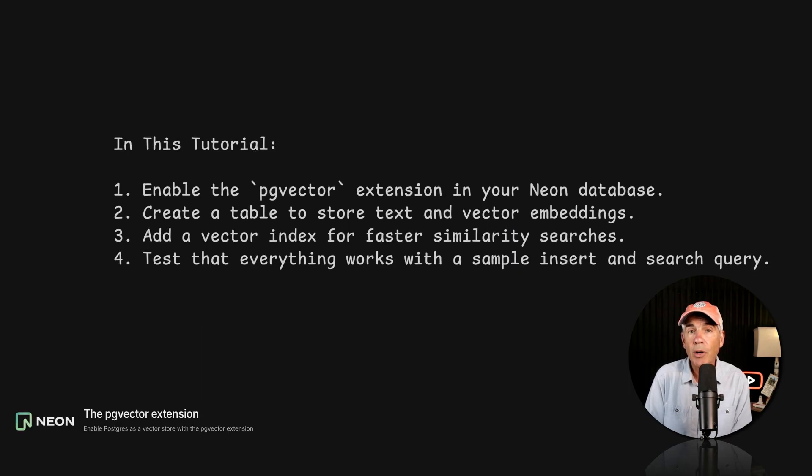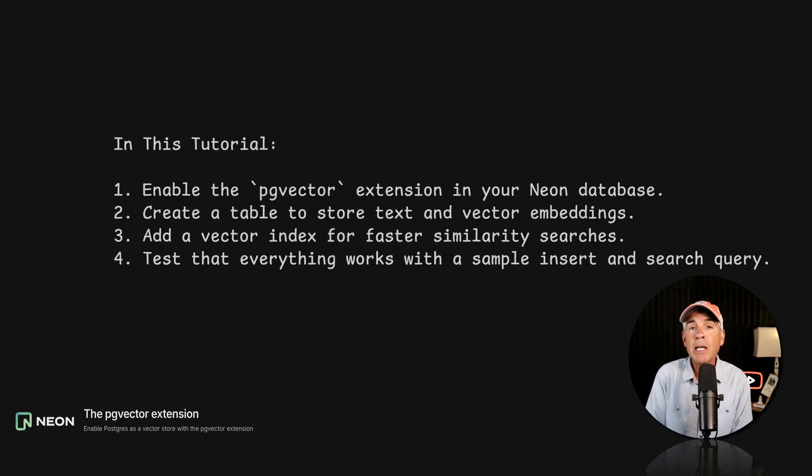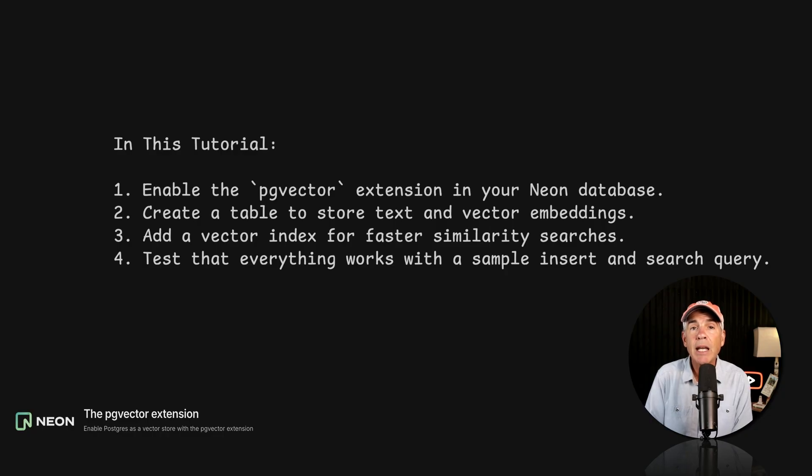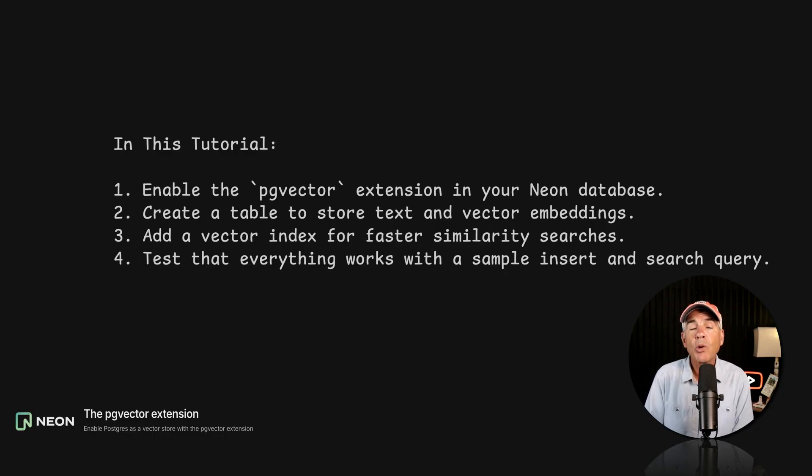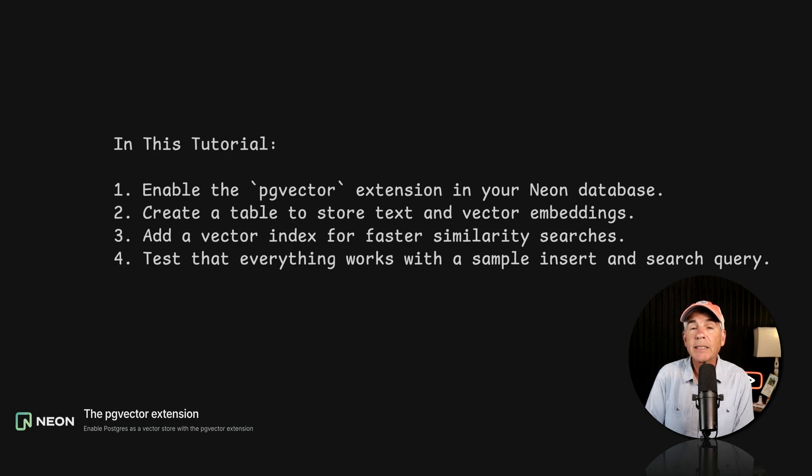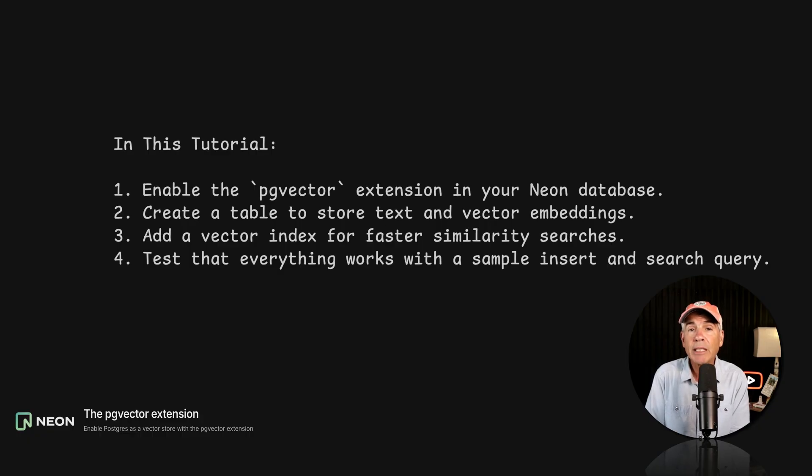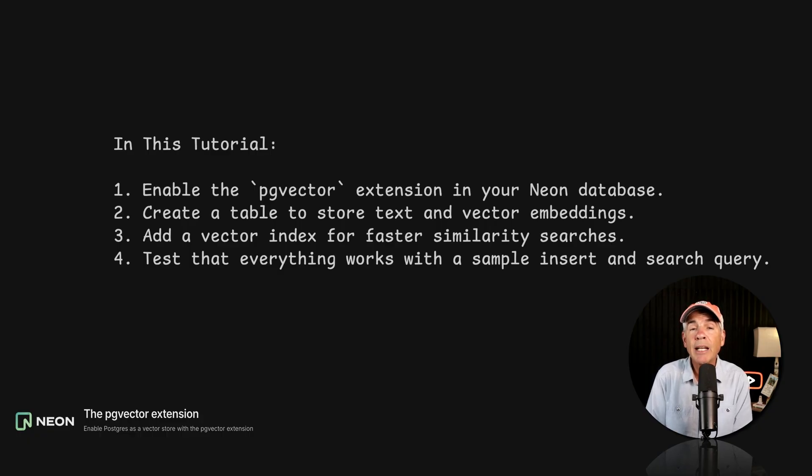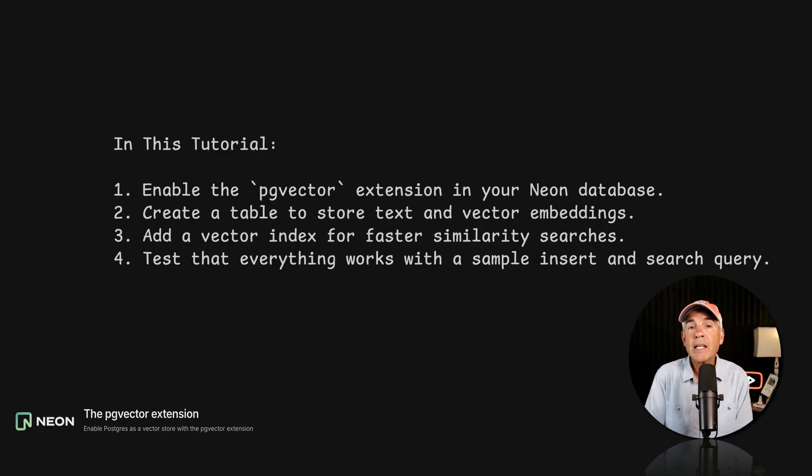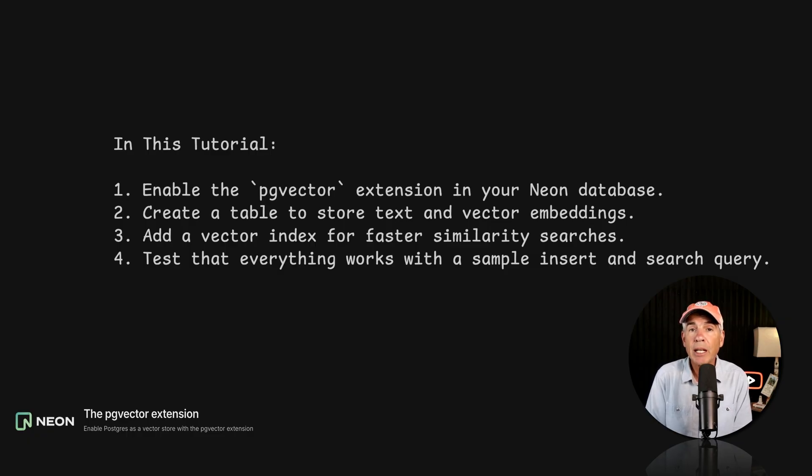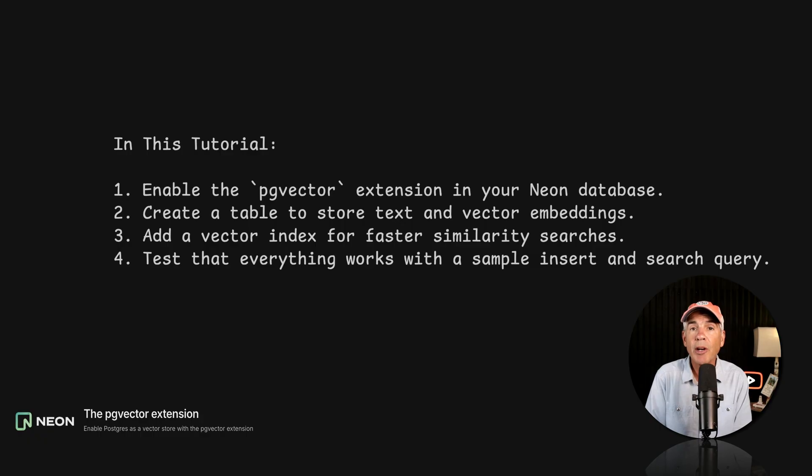In this tutorial, first we will enable the PG Vector Extension using the Neon SQL Editor. Then we will create a table to store text and vector embeddings. Next, we will add a vector index. This is going to make similarity searches faster, especially as your tables grow. We will then test everything by inserting some sample data and running a search query.